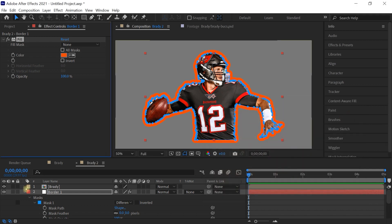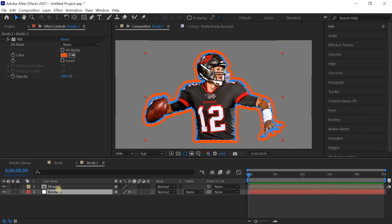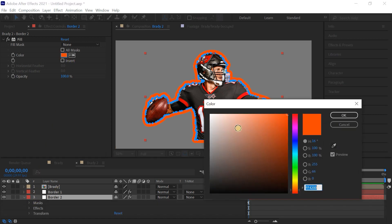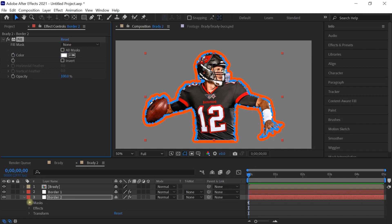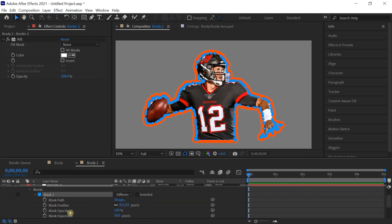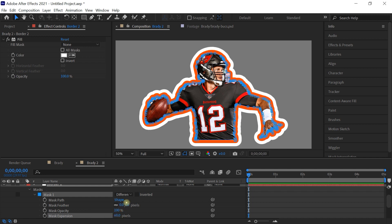Now let's create one more border. Select Border 1 and press Control+D (Command+D) to make a copy. Place it underneath, drill down, and change the fill color to white. Go to the mask properties, go to Mask 1, and for the expansion let's try 60. This is looking pretty good.